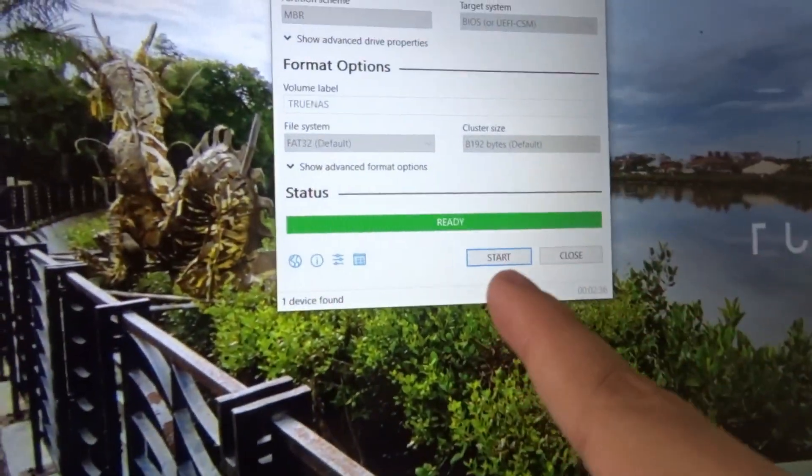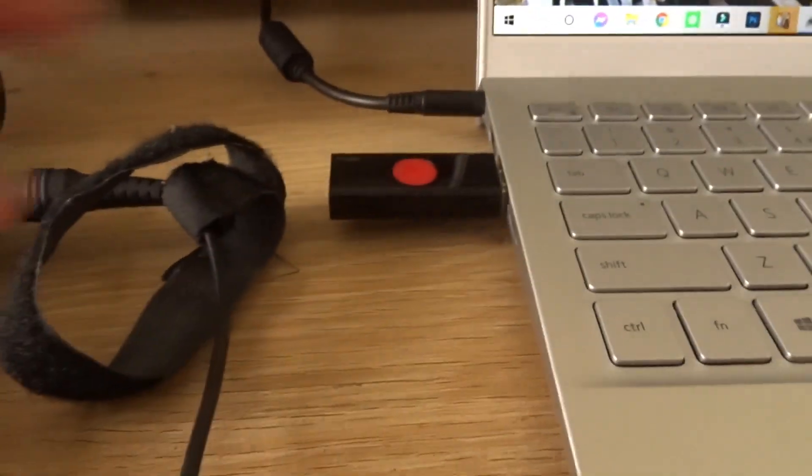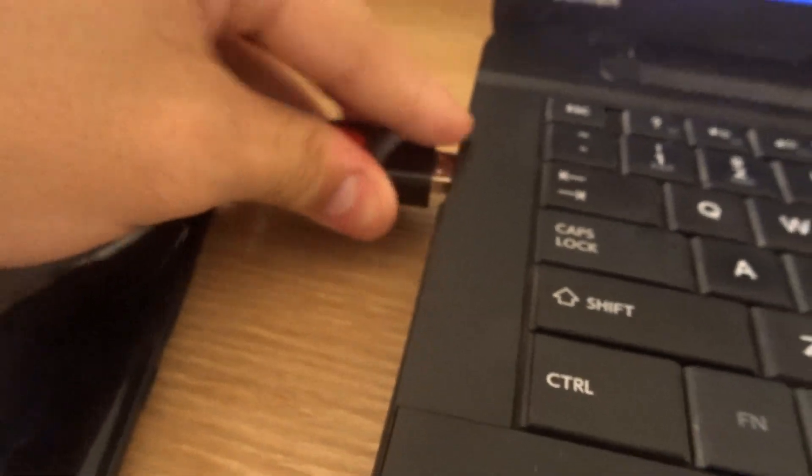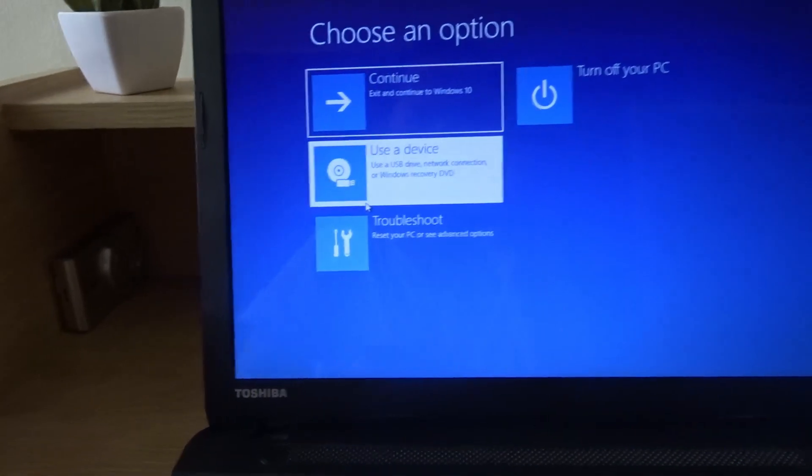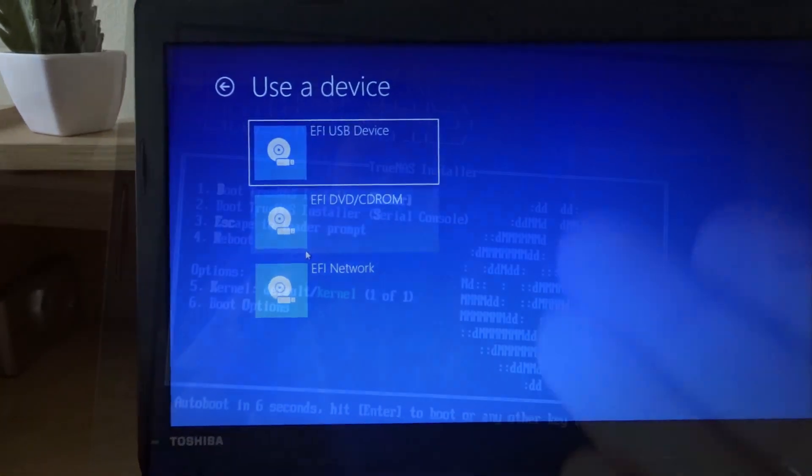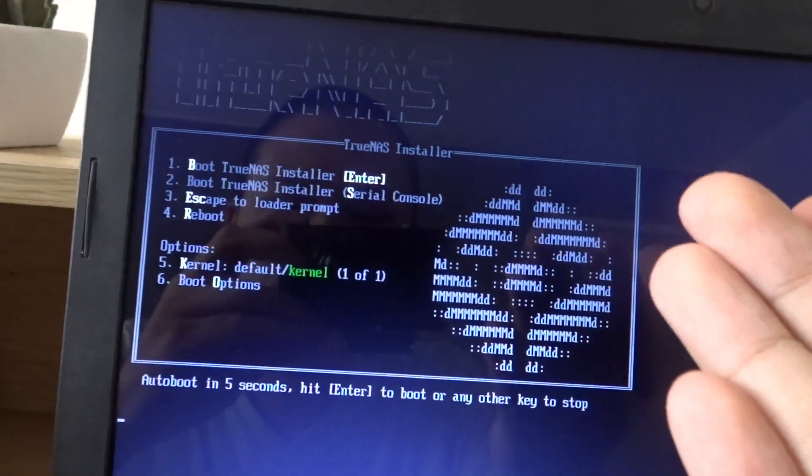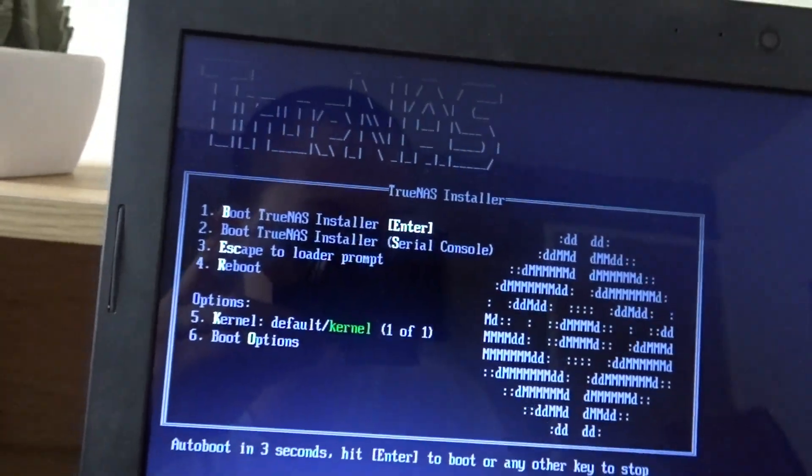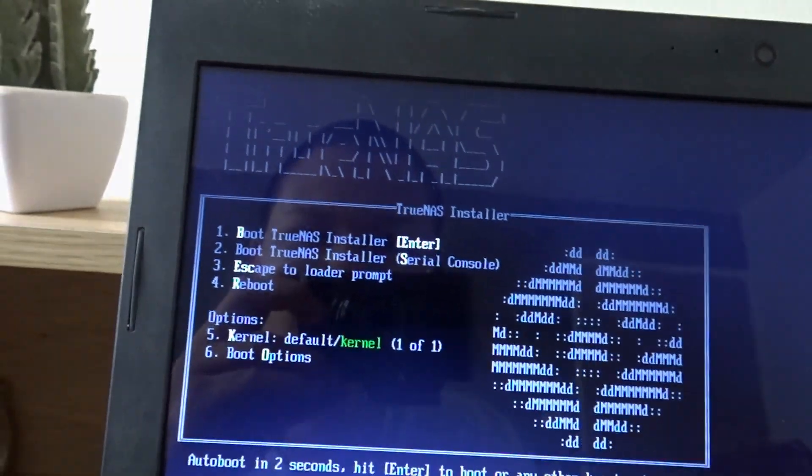It says it's ready. Let's get the USB, plug it in over here on the other side, and use the device. It works. We're going to boot the TrueNAS installer.